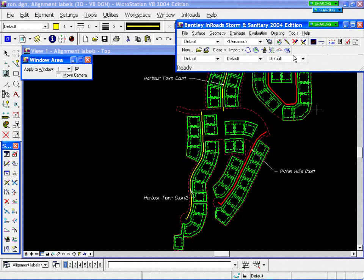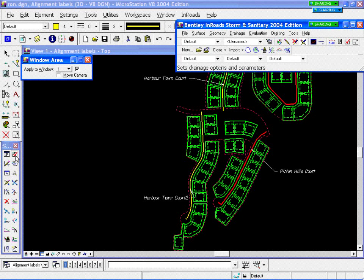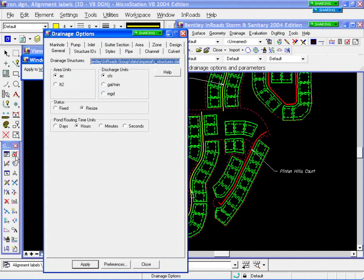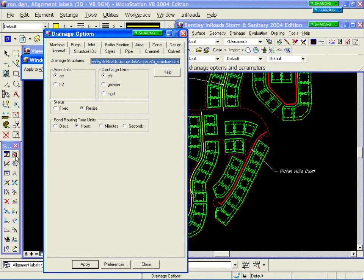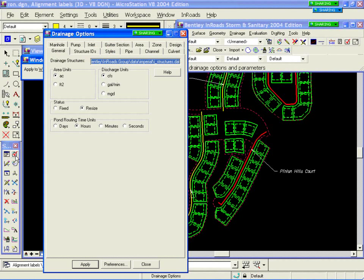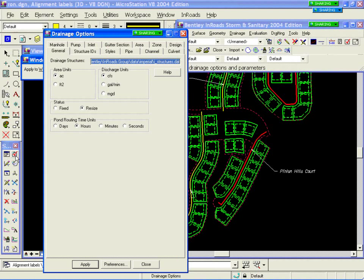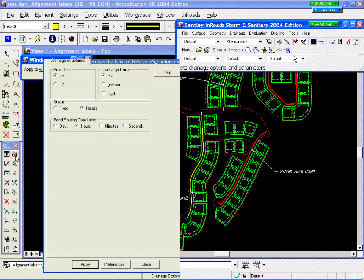Under Drainage Options, this is where we set everything up for how we want the product to run. This is an area you're going to spend some time the first time you start running Storm and Sanitary — setting all your settings to what your particular organization may use. I'll move from left to right and bottom to top on our Options menu, touching briefly on each tab sheet as we go through.